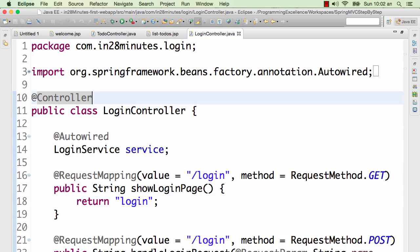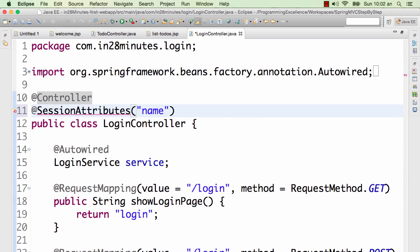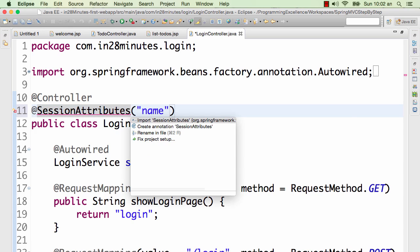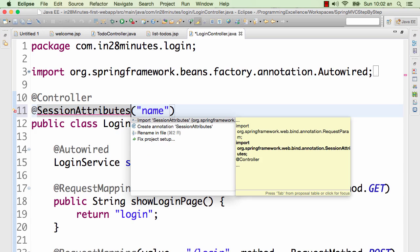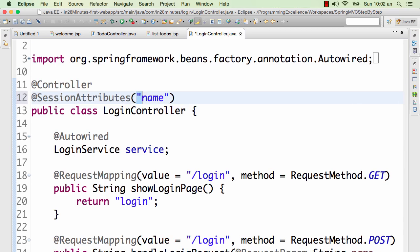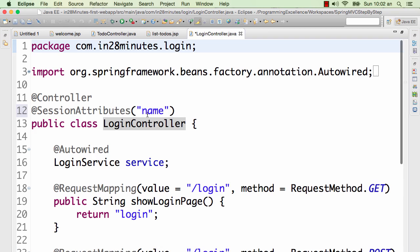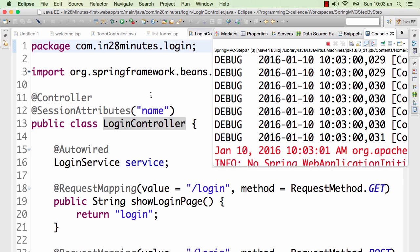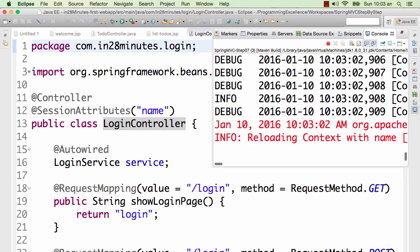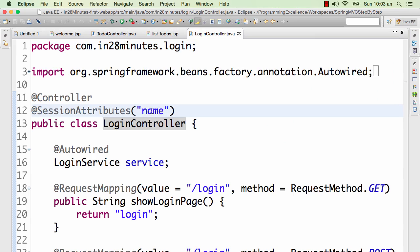In Spring is by using an annotation called @SessionAttributes. So you can put any number of names in here and all those attributes would become session attribute. So whenever I put something in the model with the name 'name' then it would automatically be available as a session attribute. It's so simple and with simplicity comes the complexity that it might be abused. So be careful about what you put in session.